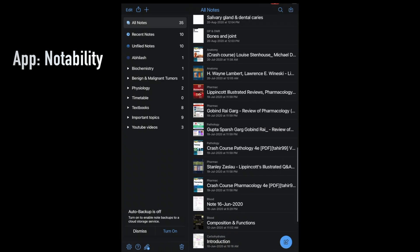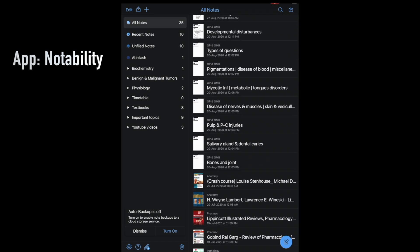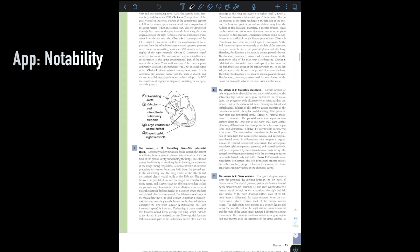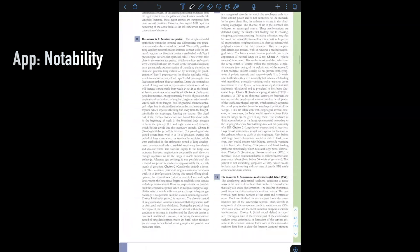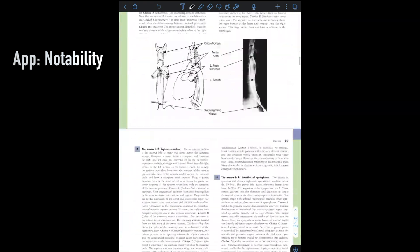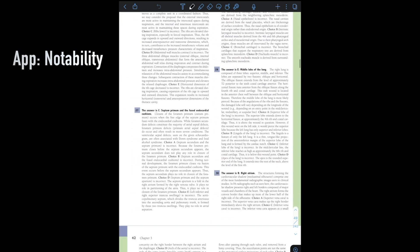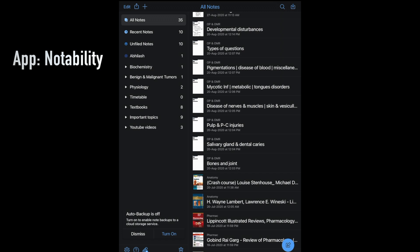Apart from writing notes, you can also import your textbooks and make them very easily accessible. When you open a textbook on the iPad, you can zoom in, zoom out, draw on it, highlight points, and even copy a paragraph and paste it into your notes. There is just so much you can do with this app and the iPad.